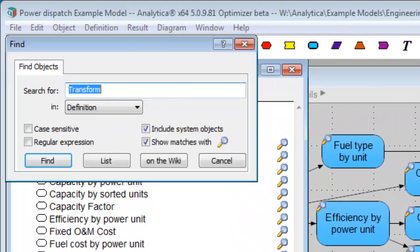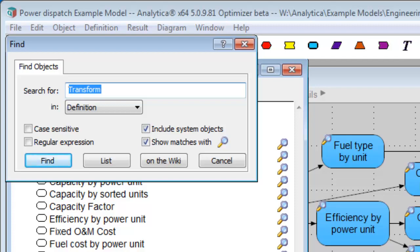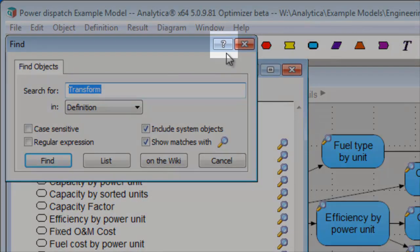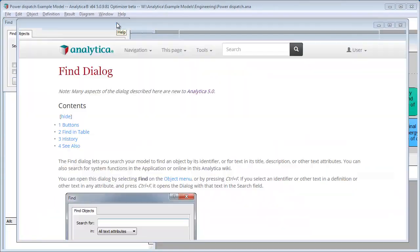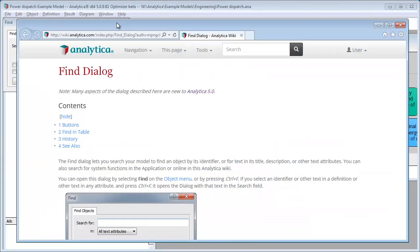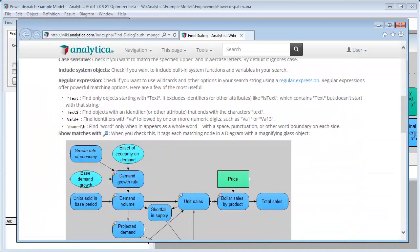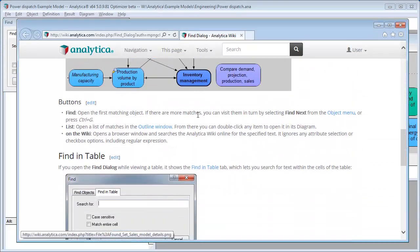Now, let's say that you are looking at an Analytica dialog, and there's something on here you don't understand, and you want help on the dialog itself. All the dialogs now have this question mark button on them. So, you can push that question mark for more information on the dialog. And here is the Find dialog wiki page.